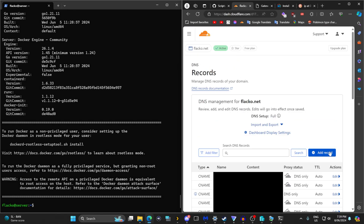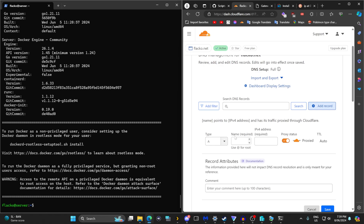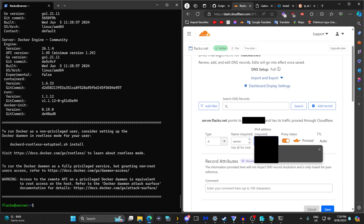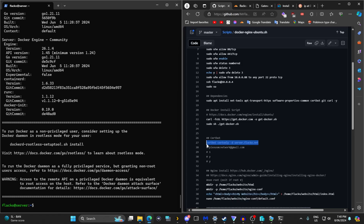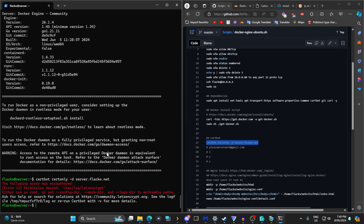Go back to Cloudflare, click Add Record, select type A, put in the name — I'm going to use the subdomain 'server' — then type your IP address and click Save. Once you have that DNS record set up you can run the certbot command for the SSL certificate.